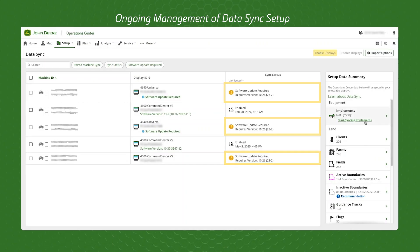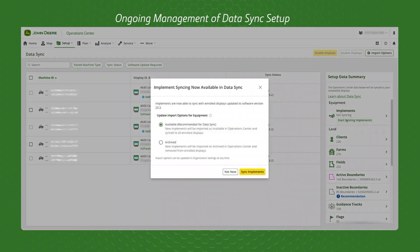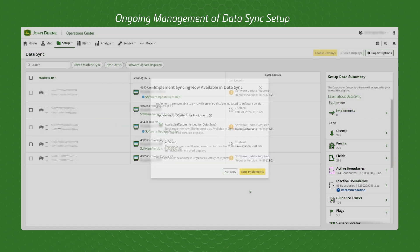New display updates unlock additional functionality and new setup items that are compatible to sync. Check if the list of compatible setup data has expanded, allowing you to opt in and begin syncing new setup information as well.